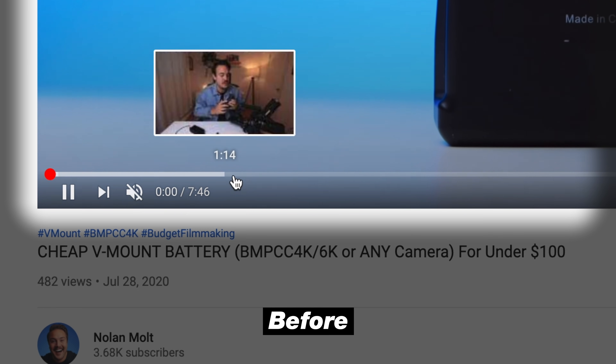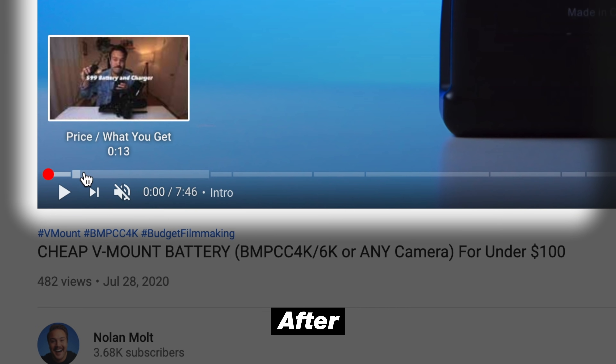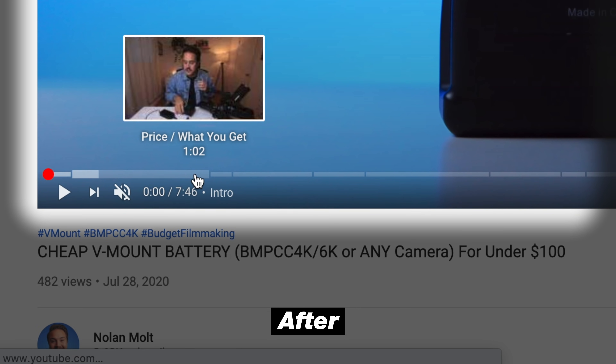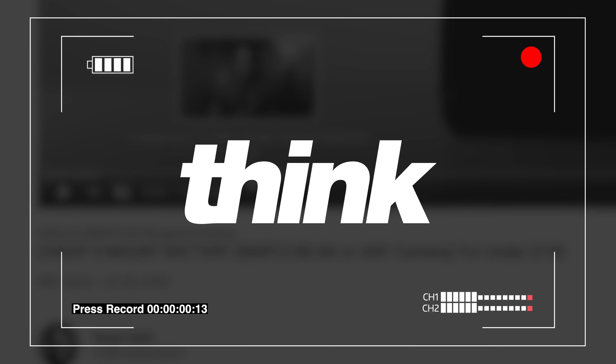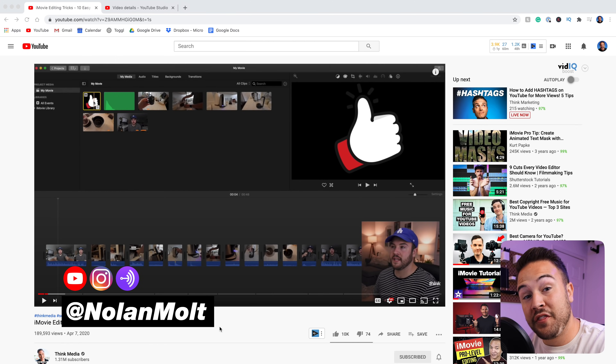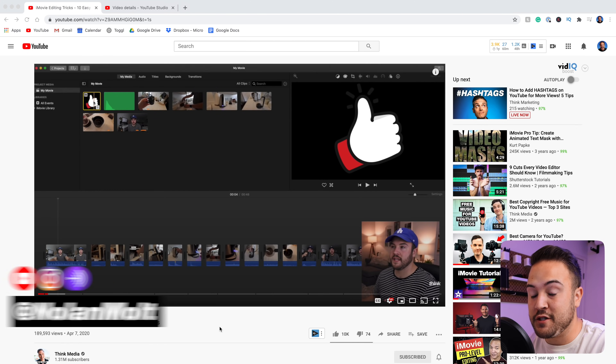If you want to add time codes or what YouTube calls chapters to your videos so that they show up on the YouTube scrubber bar, then keep watching this video. My name is Nolan Molt with Think Media and let's jump right into the tutorial.